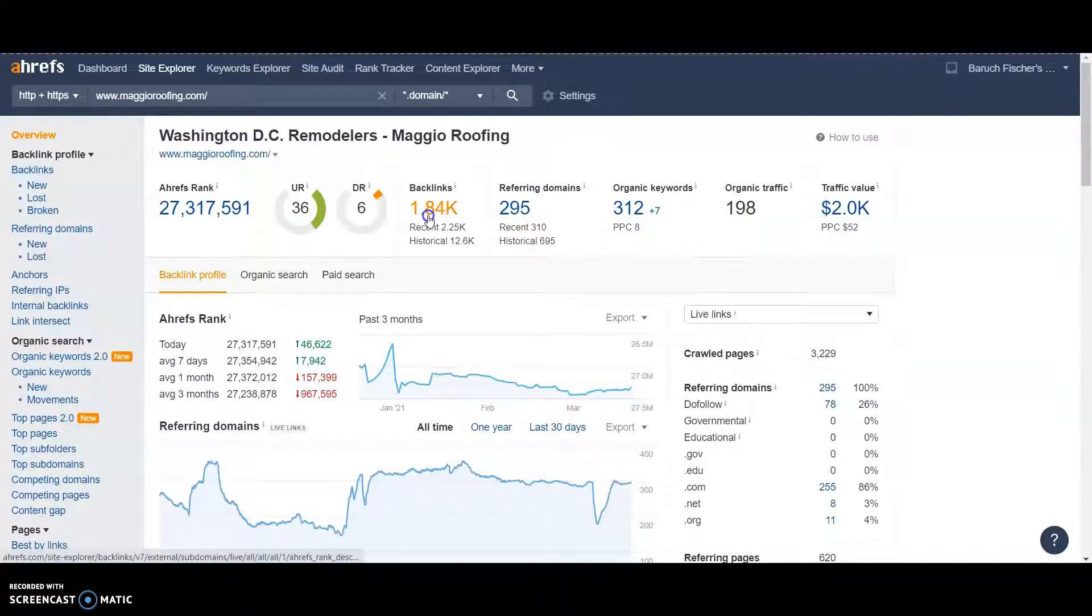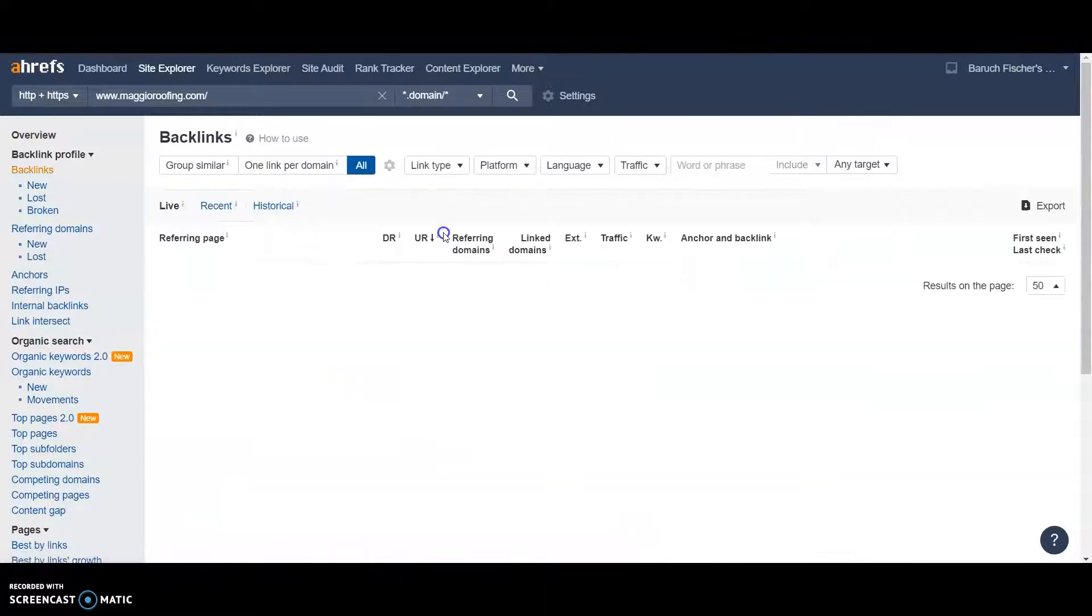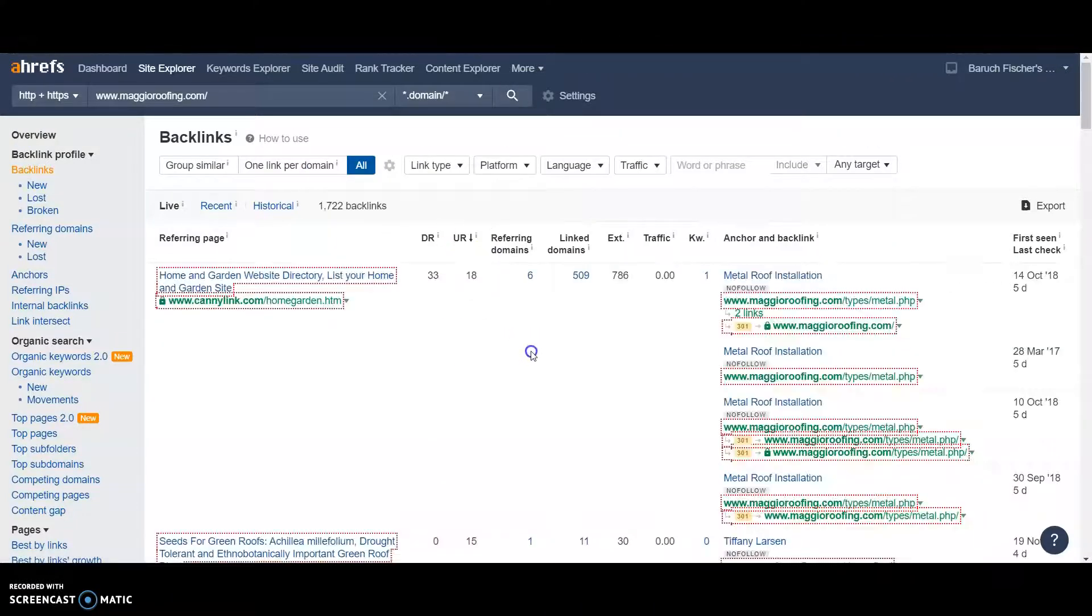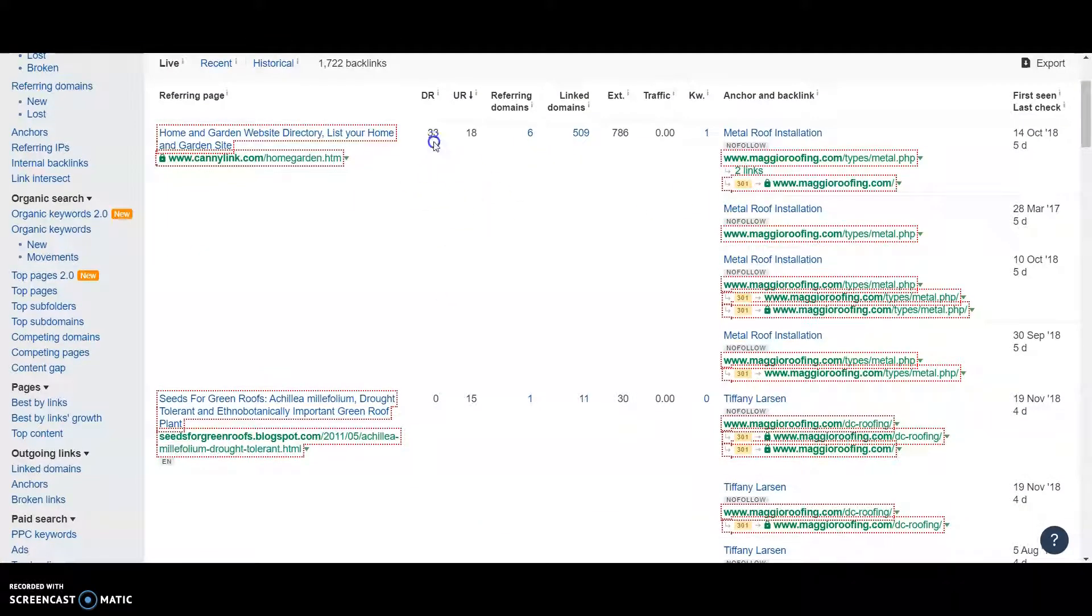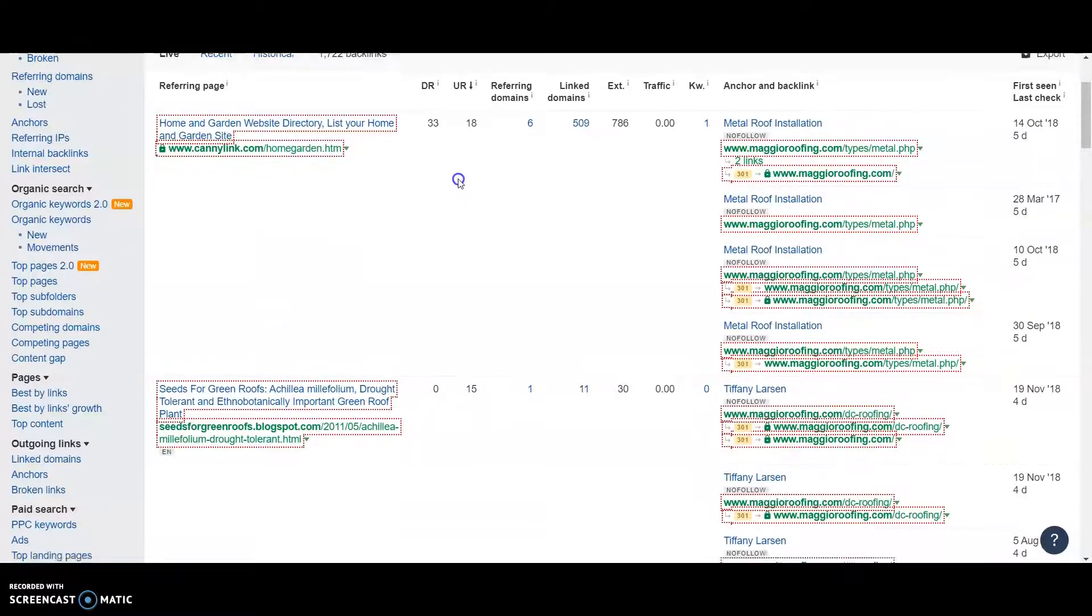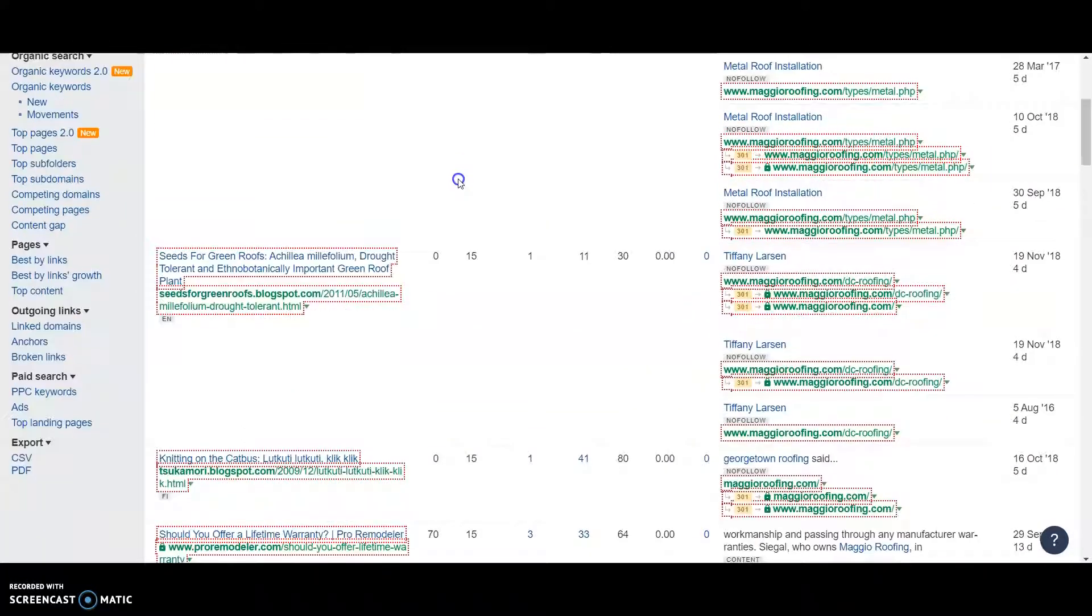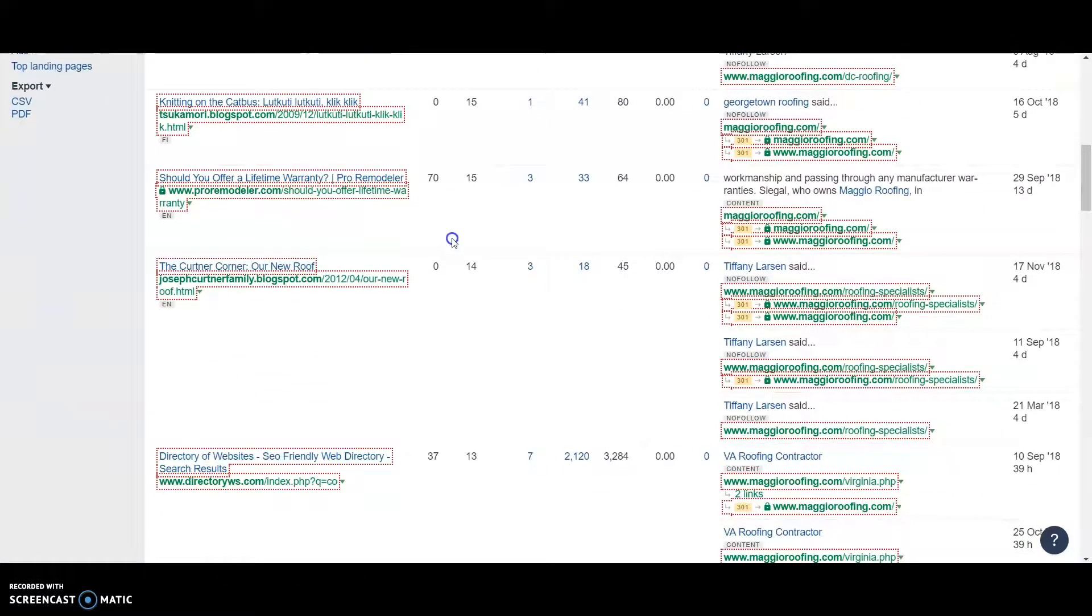We can go grab backlinks that he has. We can see what ones he has. Not all backlinks are equal. These are no follow, but we want to get the higher DR and the higher UR. We don't want spammy, low value numbers. And we don't want stuff that's not relevant to the roofing industry. You want stuff that's relevant to your industry. It'll give you the most power from Google.